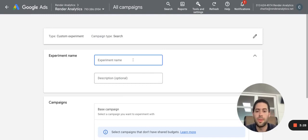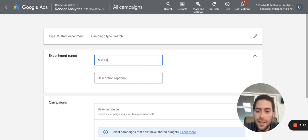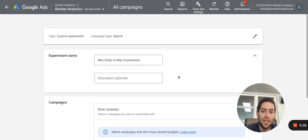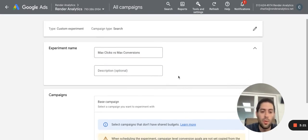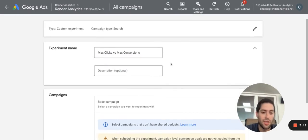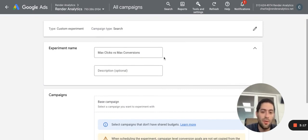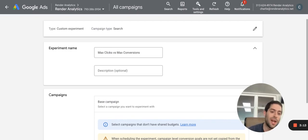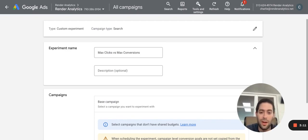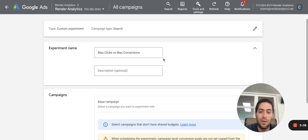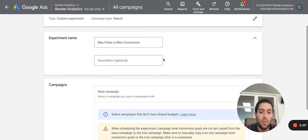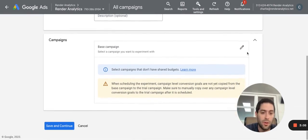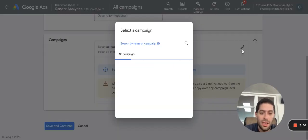We're going to call this experiment max clicks versus max conversions. It's a classic conundrum. Which one's better for my business, clicks or conversions? Most of the time, if you have good conversion tracking, max conversions is the way to go. But sometimes, if maybe you're tracking phone calls or something like that and you don't have sophisticated equipment, max clicks might be the way to go. So worry no more, you'll know once and for all definitively which one's better.